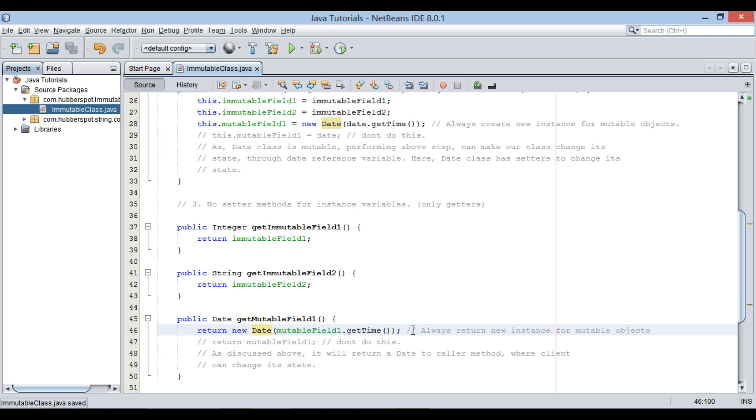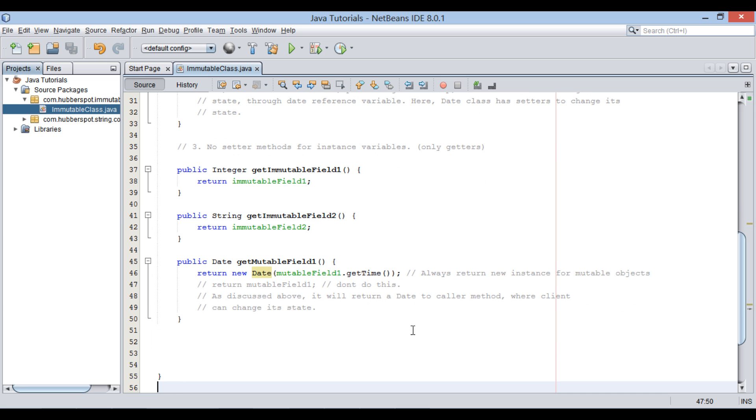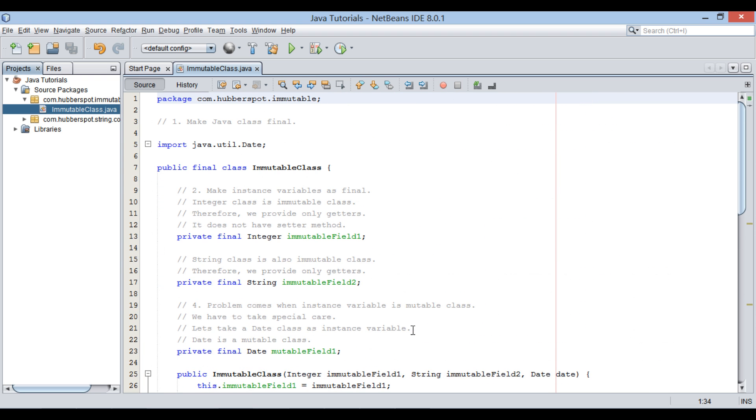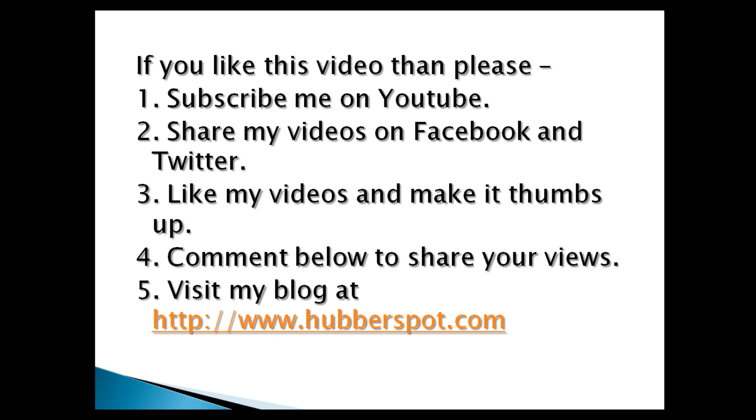So friends, go through this video two to three times so that how to make a Java class immutable concept gets more clear to you. Hope you like this video. Please give one minute to like, share, comment or subscribe my channel, or you can visit my website at www.hubberspot.com. Have a great meeting.